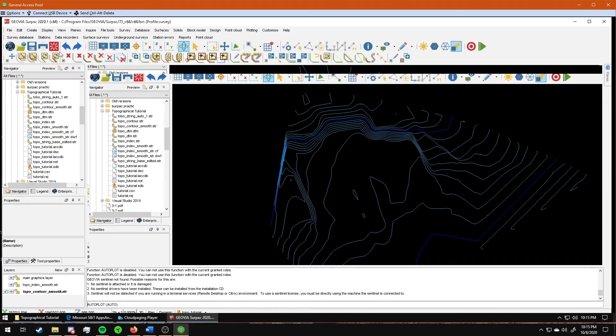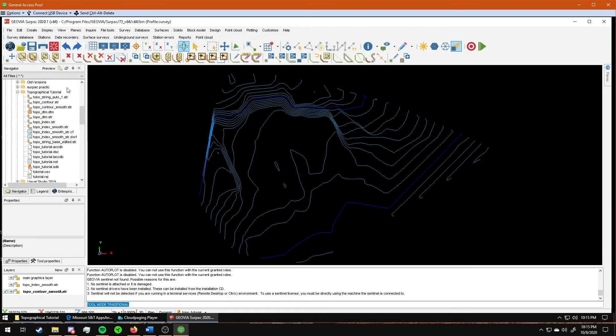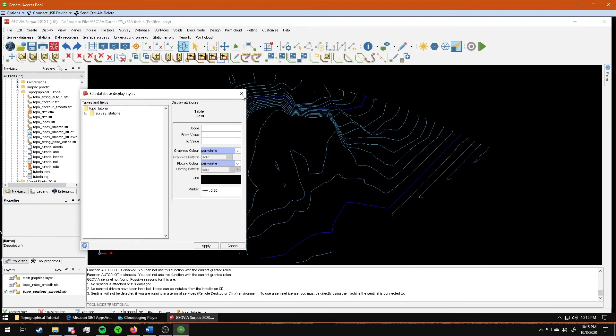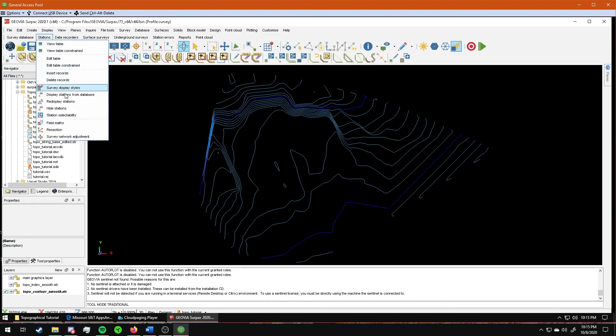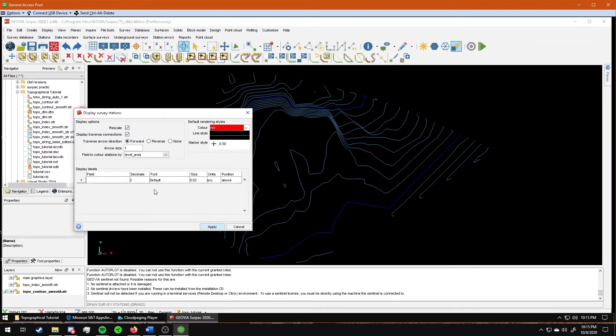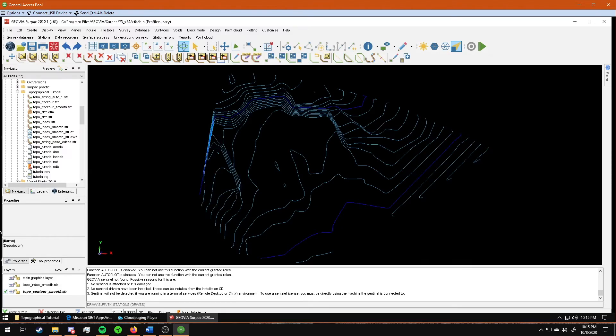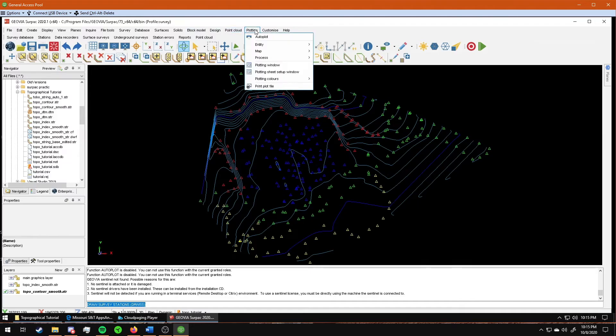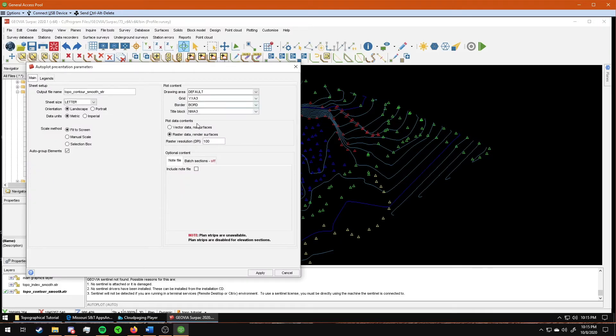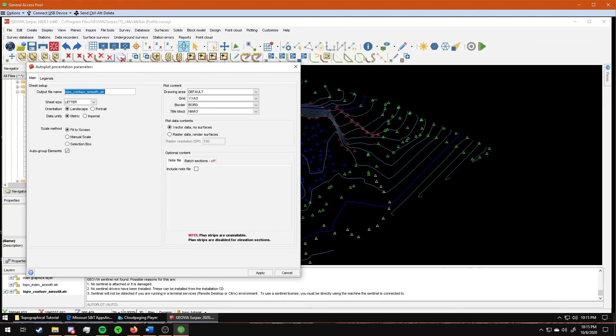The next thing that you need to print out, the first thing that you need to do is display your survey stations. And then you go to plotting again, autoplot. And this time you do vector data. Leave all your other settings the same. The other thing that you need to do before you click apply is up here you have a main tab and a legends tab. Go to legends and check your level area. This will make a table in a corner, and it will show you what each of these symbols correlate to. Apply.